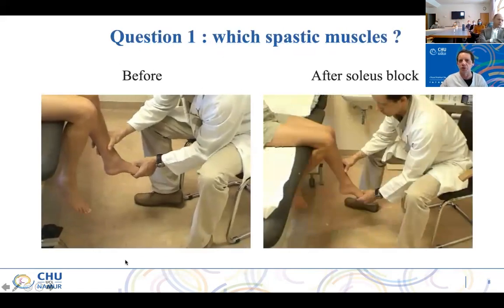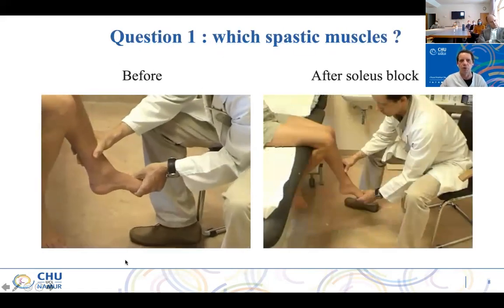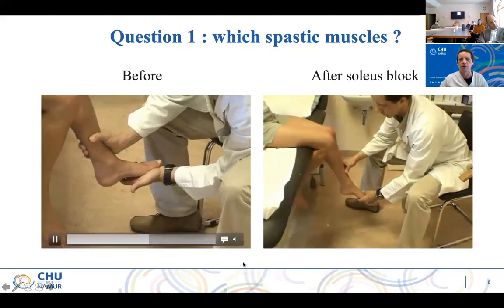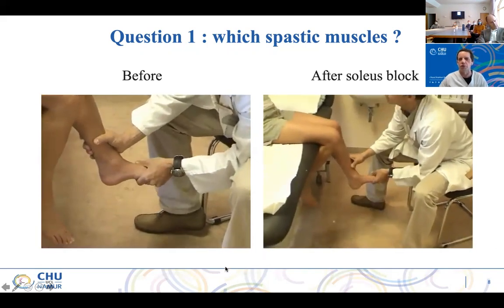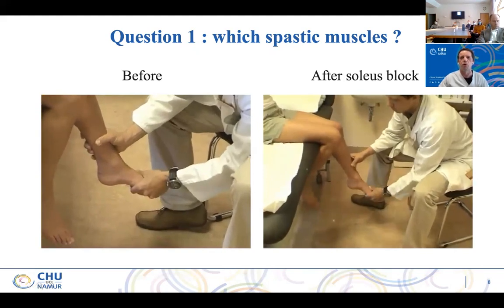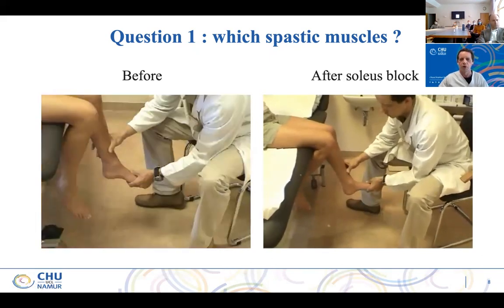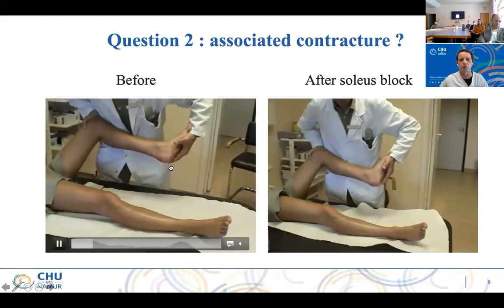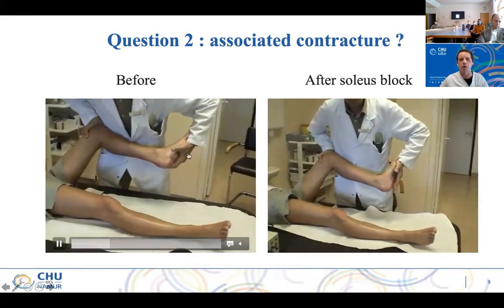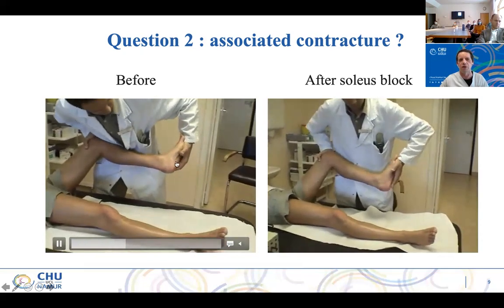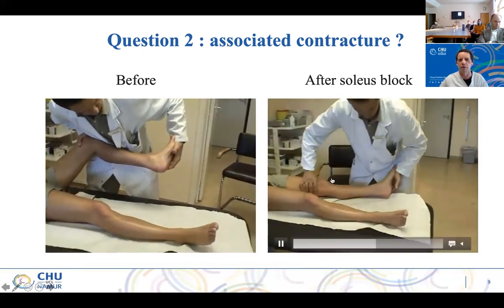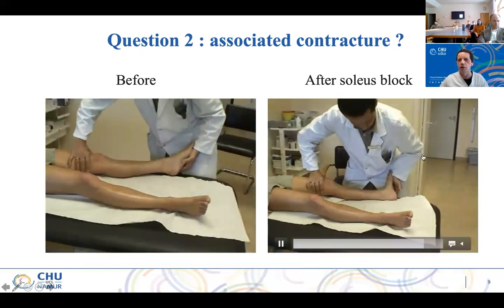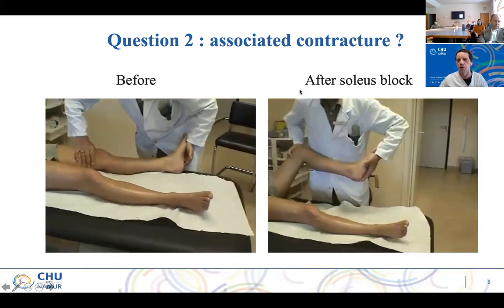Let's come back to the patients I have blocked. MAS CB4, a sustained clonus at fast mobilization. Slow mobilization does not induce any clonus, while five minutes later even the fastest mobilization doesn't induce any clonus or resistance anymore. So soleus is the target muscle. Second question: is there any fixed contracture? You can see before and after — I'm able to obtain a neutral ankle, and it's quite difficult. Five minutes later, I obtain a 10-degree dorsiflexion. So it makes a difference between lengthening or not lengthening.